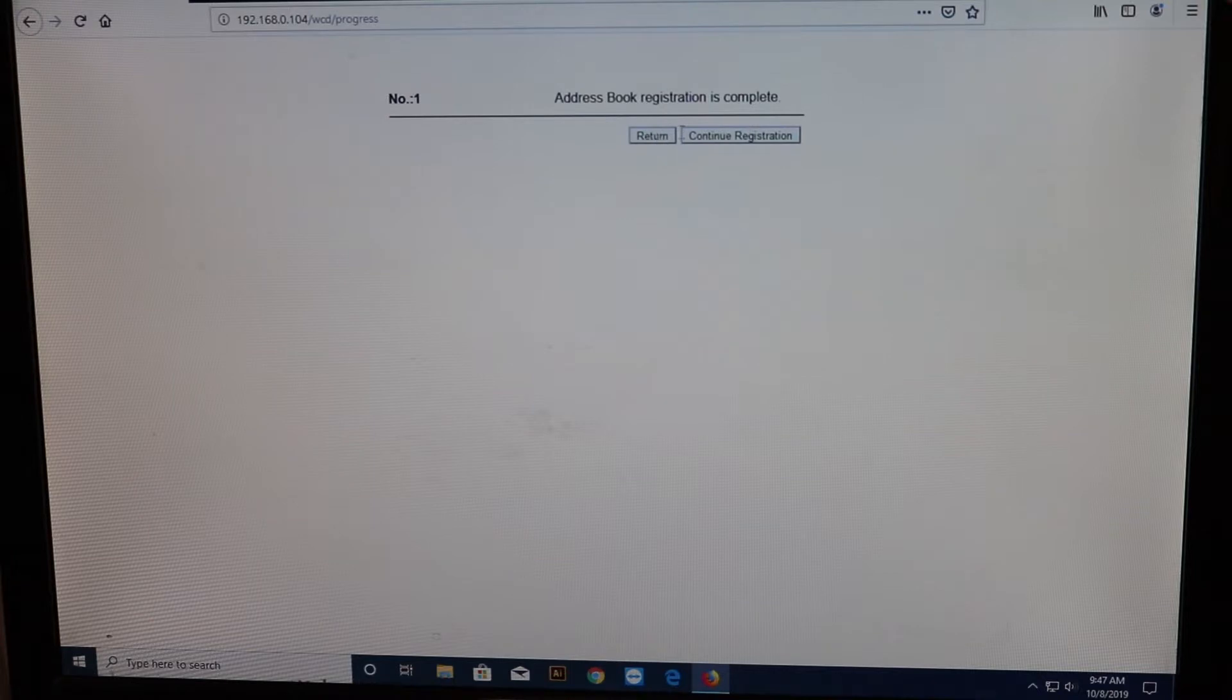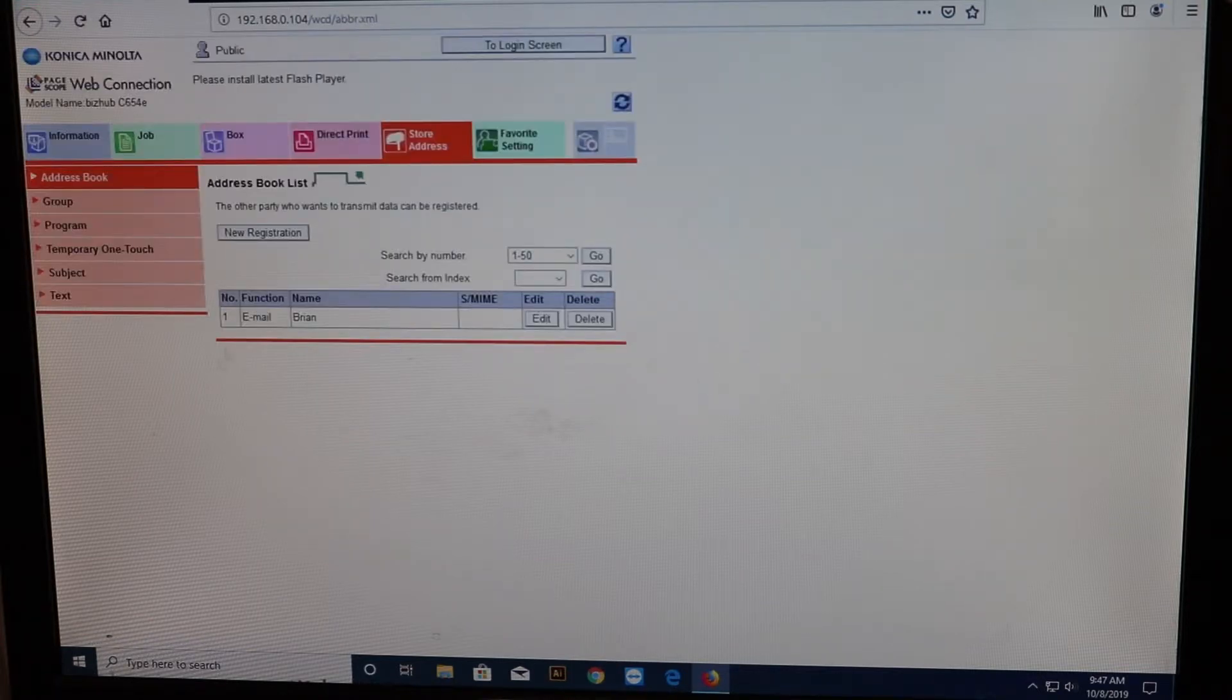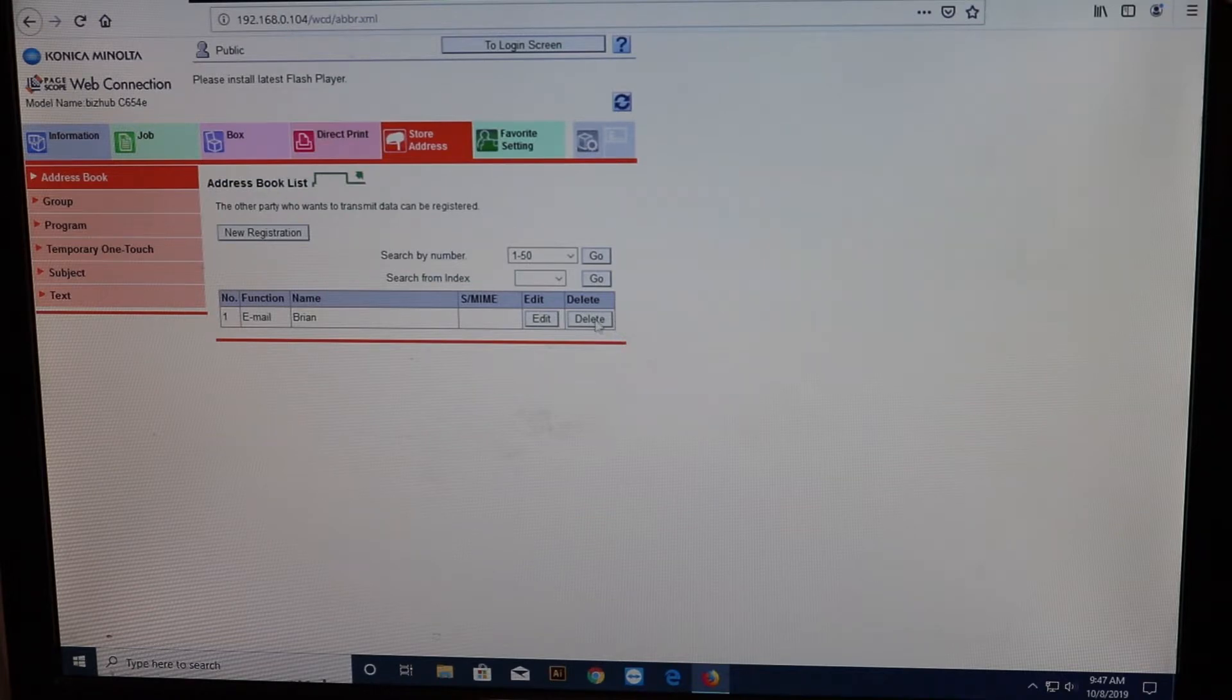And that's it. Address book registration is complete. You can go back and make sure it's there. As you can see, you can also delete it there by hitting delete.